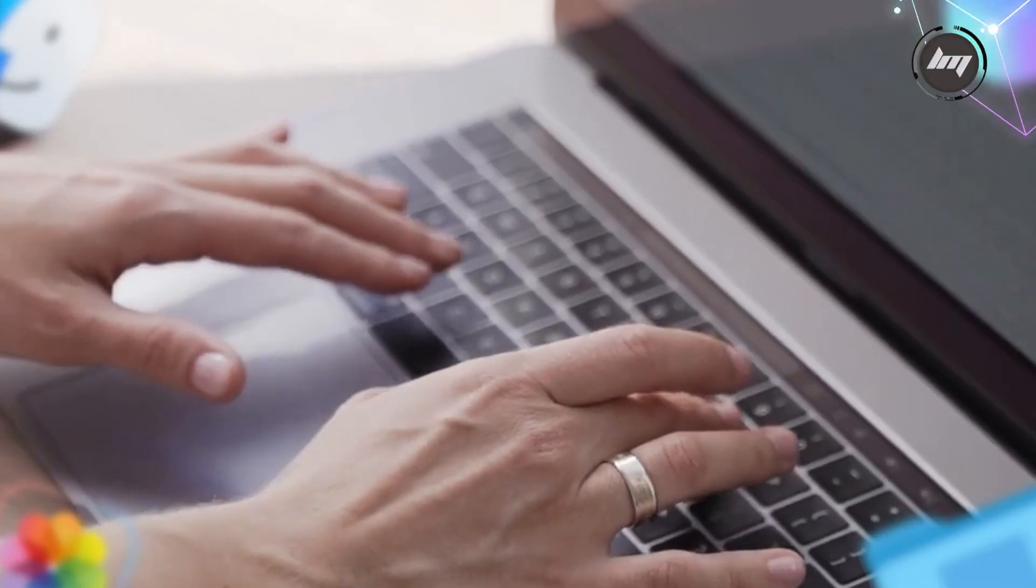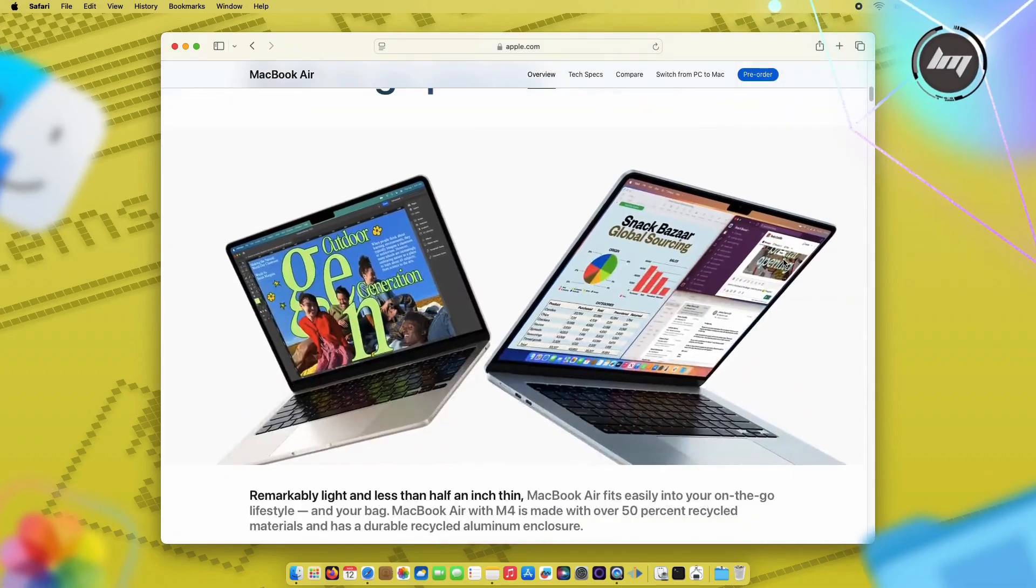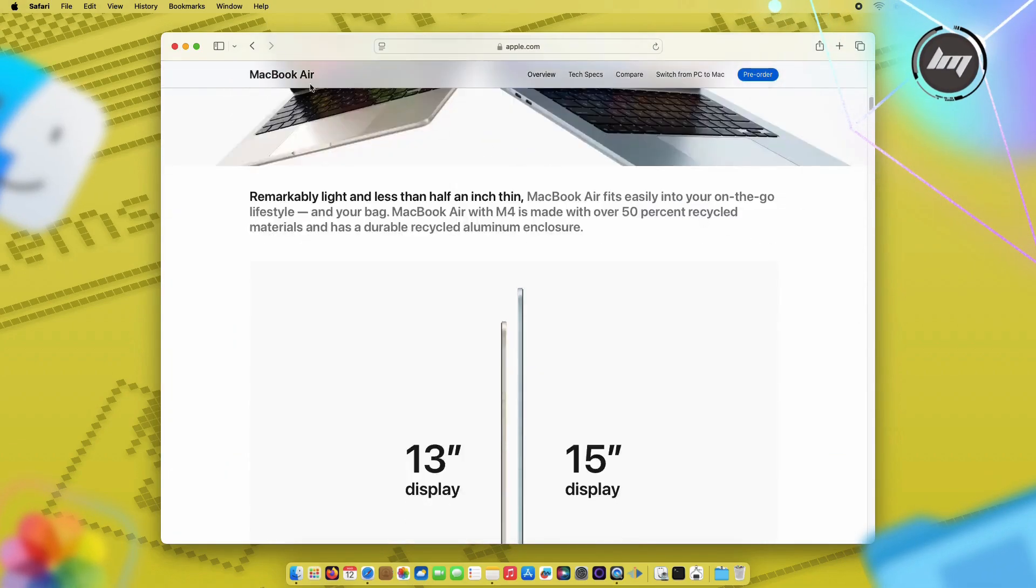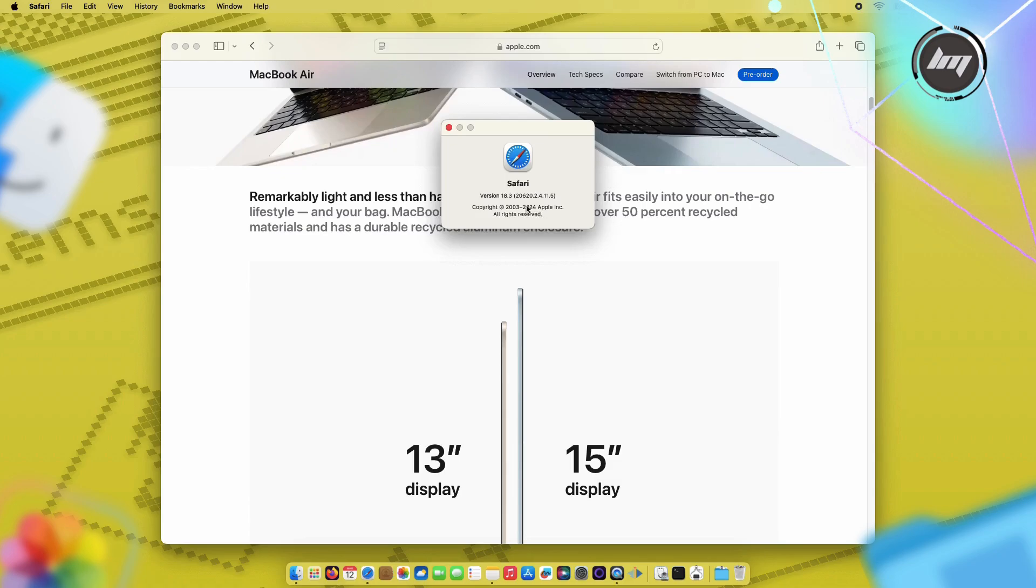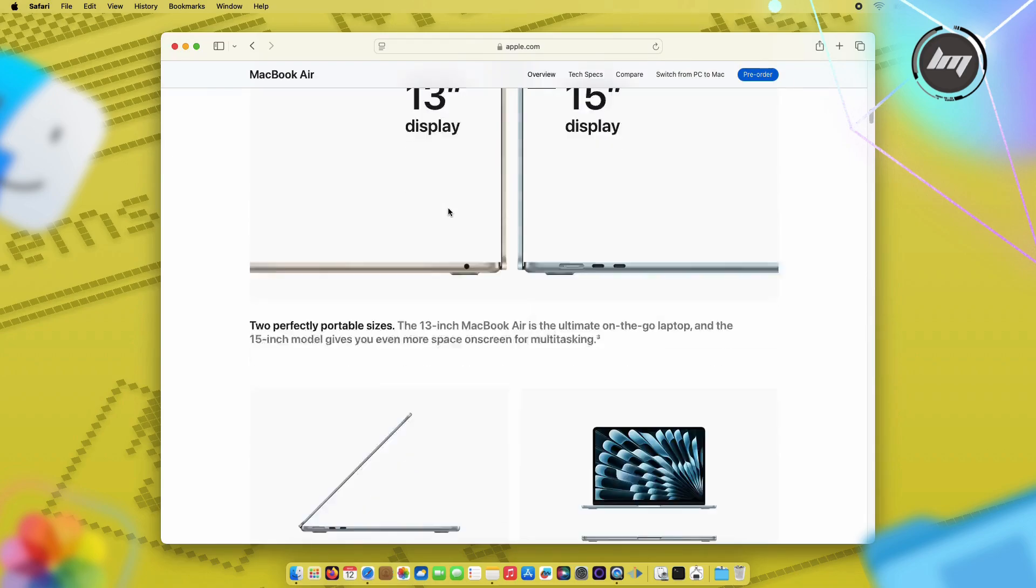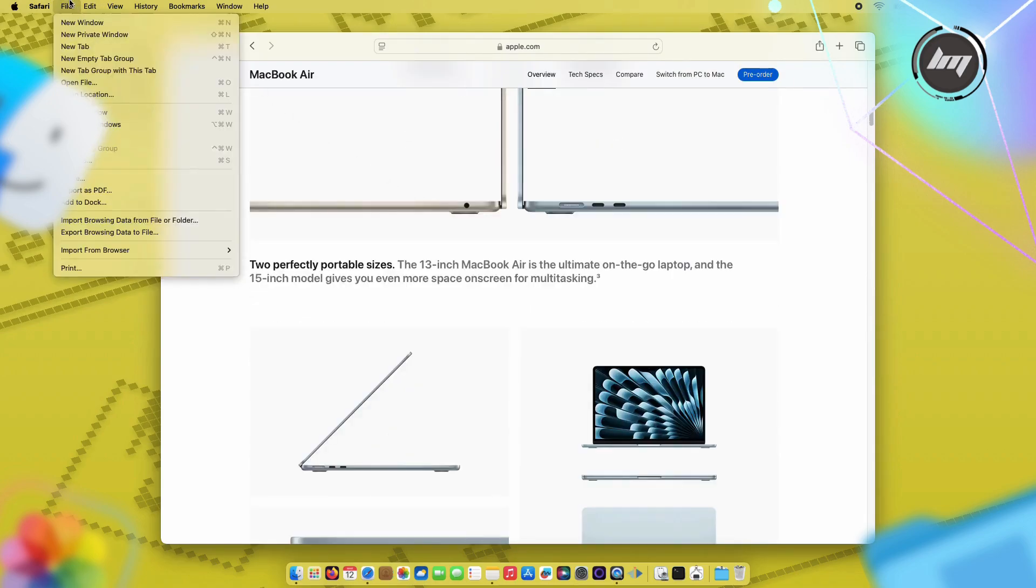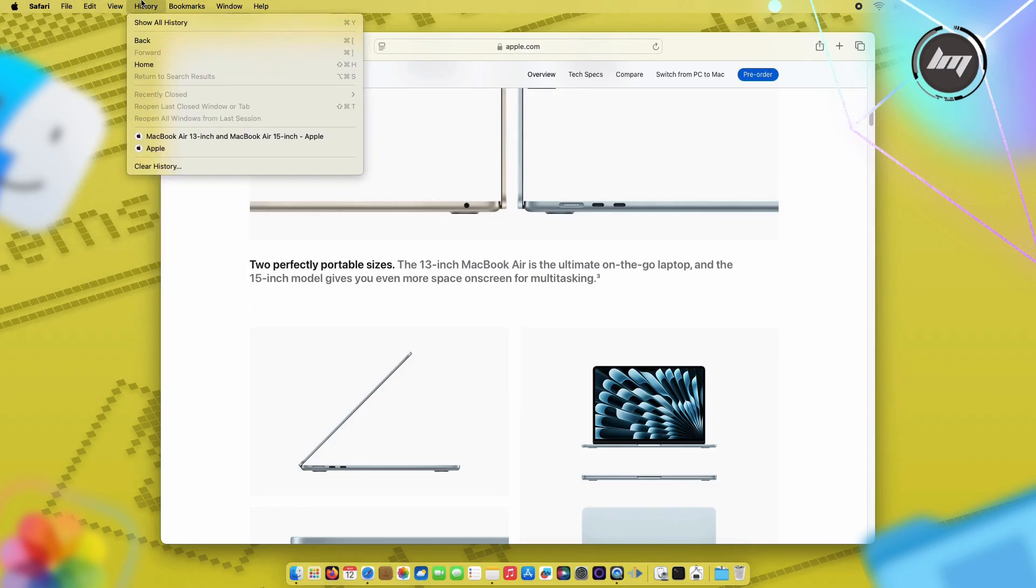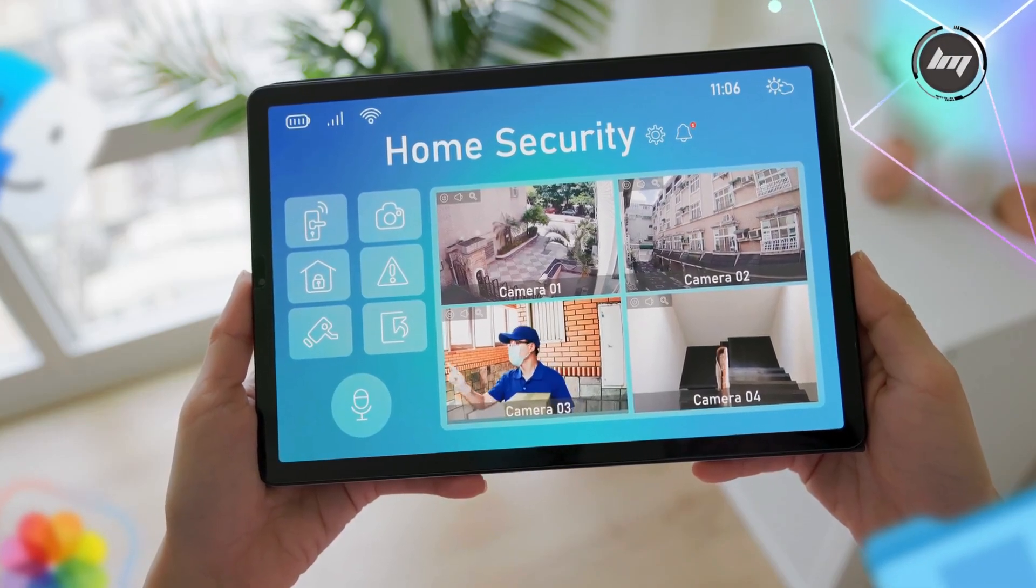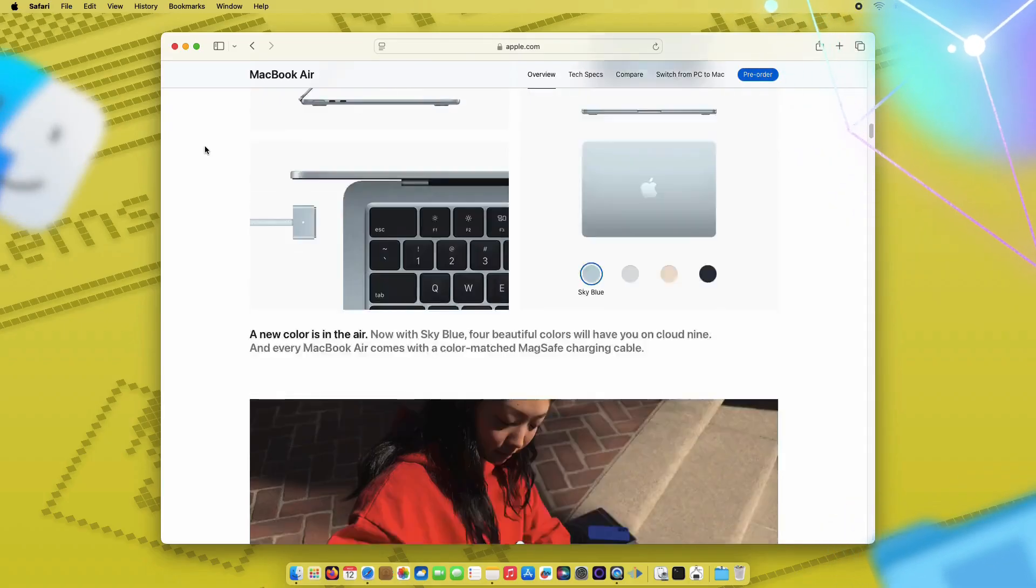If you're wondering exactly what breaking out of the web content sandbox means, think of it like this. Safari normally keeps websites in a secure container, preventing them from accessing your Mac system. This vulnerability is like finding a hidden door in that container that lets malicious code escape and potentially access your personal data or even take control of your system. It's like having a home security system, but discovering there's a secret passage that bypasses all your alarms. Not something you want to leave unfixed, right?